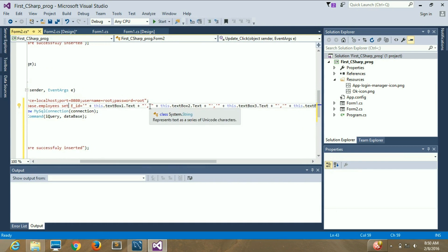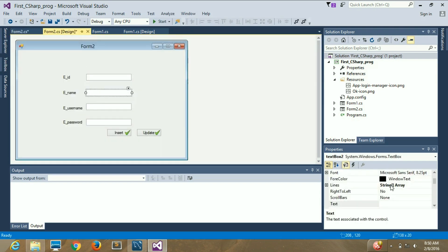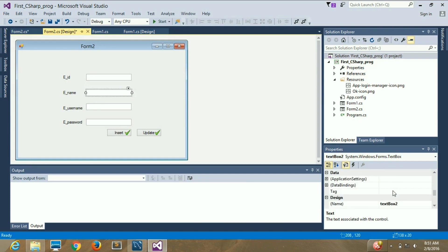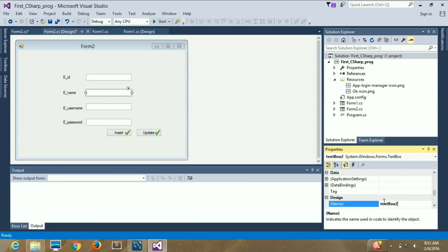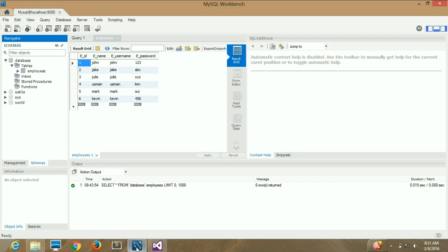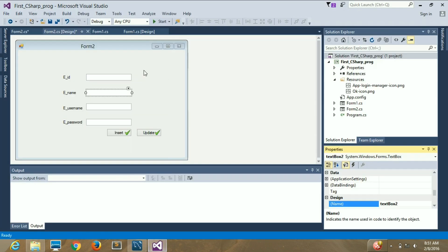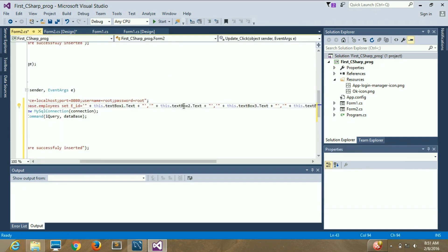Next, after a comma, I add textBox2 — that is for e_name. Go into your database and confirm the column name is e_name, then write e_name = this.textBox2.Text in your code.